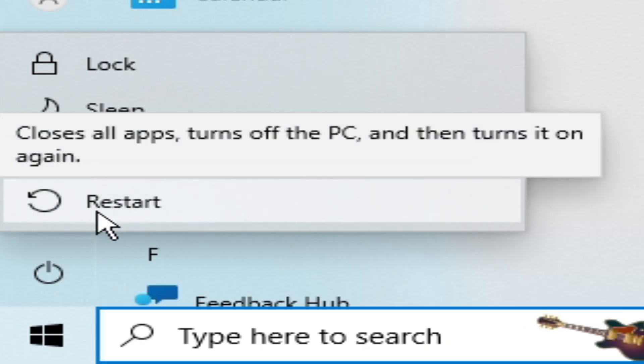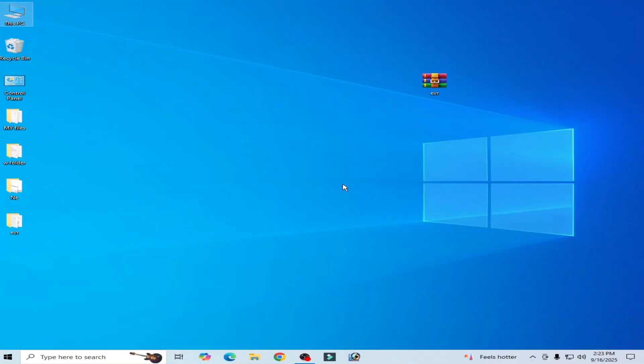After adding this feature, after restarting your PC, you can easily fix the error for your Windows evr.dll. I hope this tutorial helps you. Please subscribe to the channel and like the video.